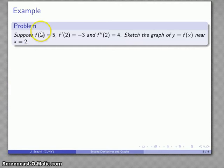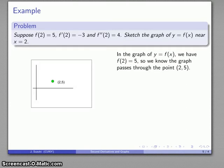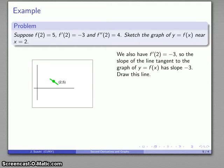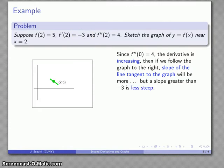Let's take another example with function value f(2)=5, first derivative f'(2) = -3, and second derivative positive. The function gives me the point (2, 5). The first derivative negative 3 tells me the slope of the tangent line at this point is -3, so I'll draw that line. The second derivative positive tells me the first derivative is increasing. Here we have to be careful: if I follow the graph to the right, the slope will be more than -3 — that could be something like -2 or -1, which actually means it's a little bit less steep. That is entirely because our original slope was negative.